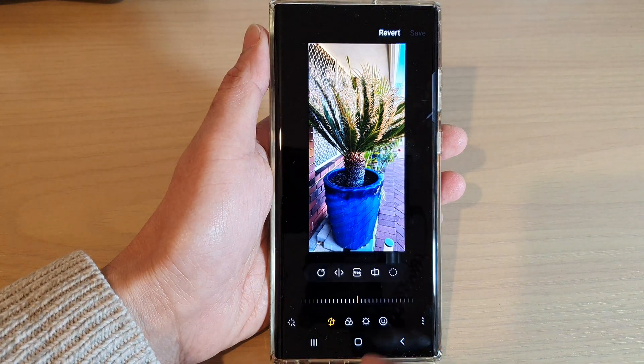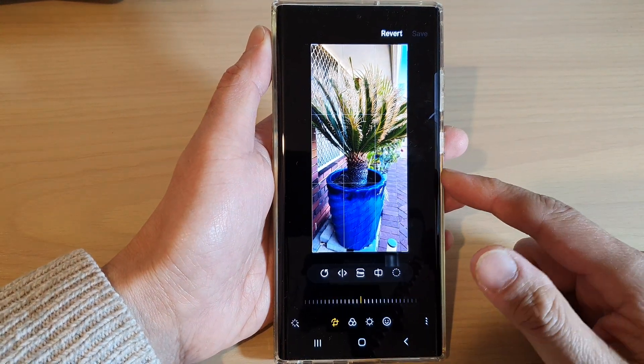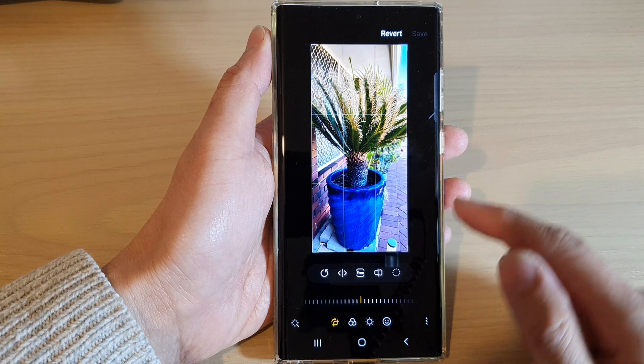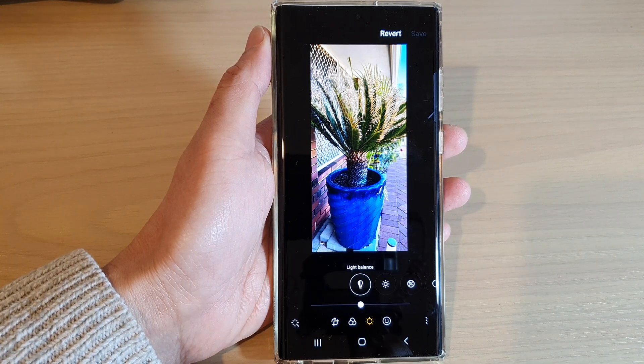Tap on the Edit button at the bottom. This will open up the photo editor, and then you want to tap on the Tone button at the bottom.